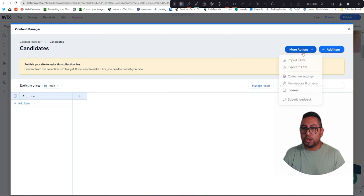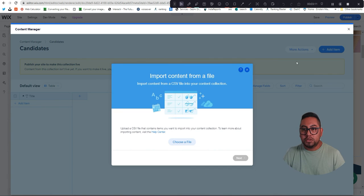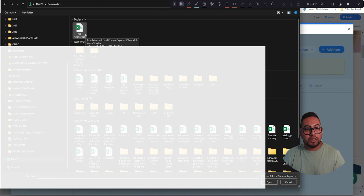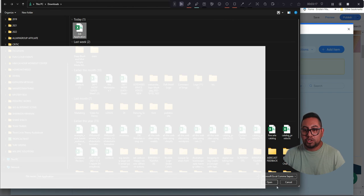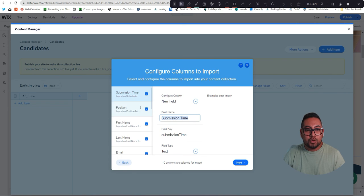is go here on More Actions and then Import Items. From here we're going to find our file that we just downloaded right now and then just click Open. Once you do that you can still